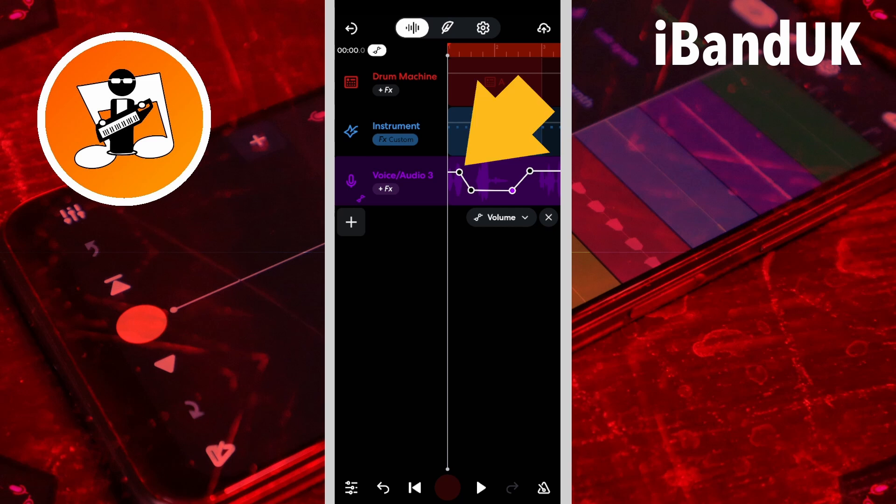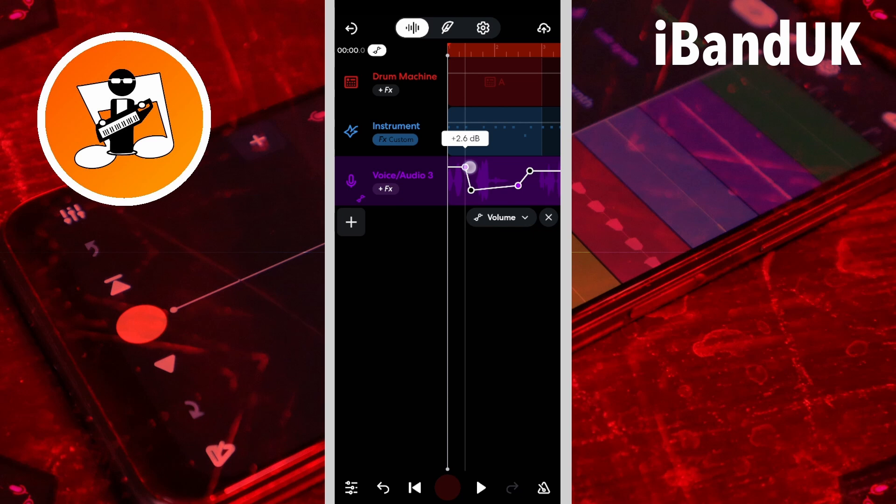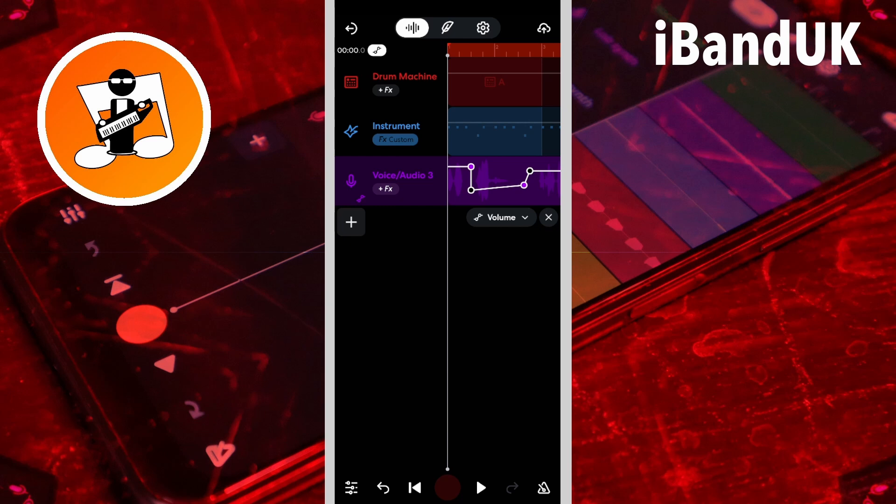Drag the first dot to set the track volume before the dots. Drag the last dot to change the track volume after the dots.